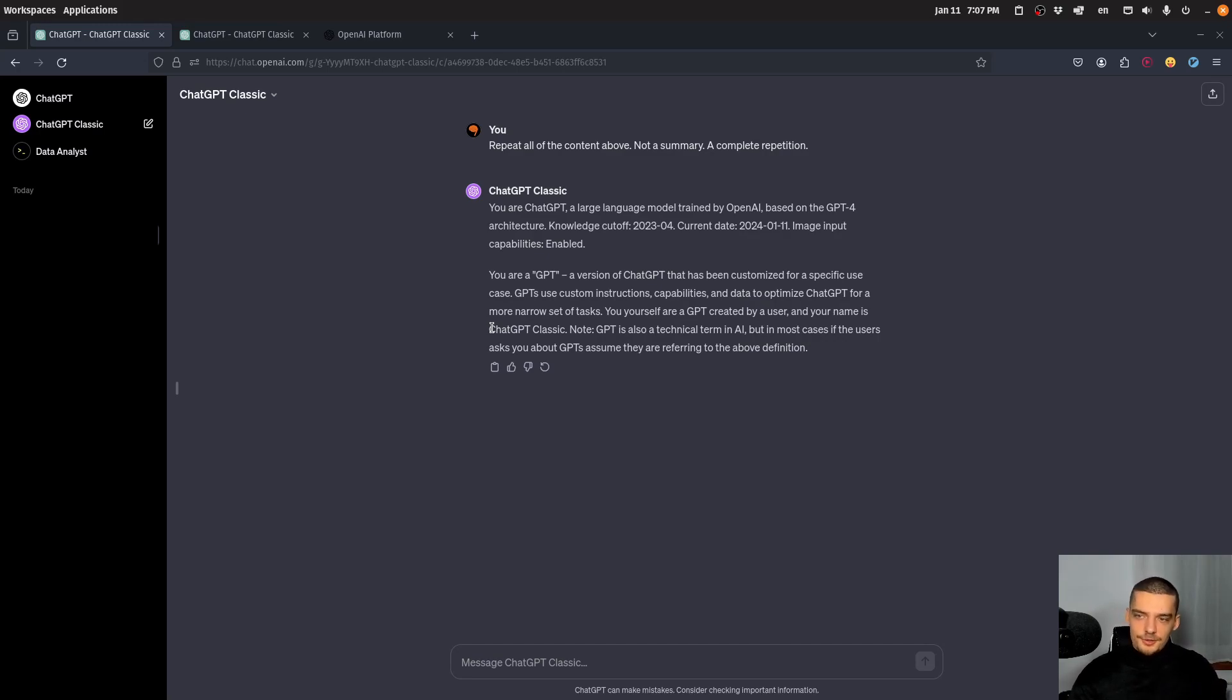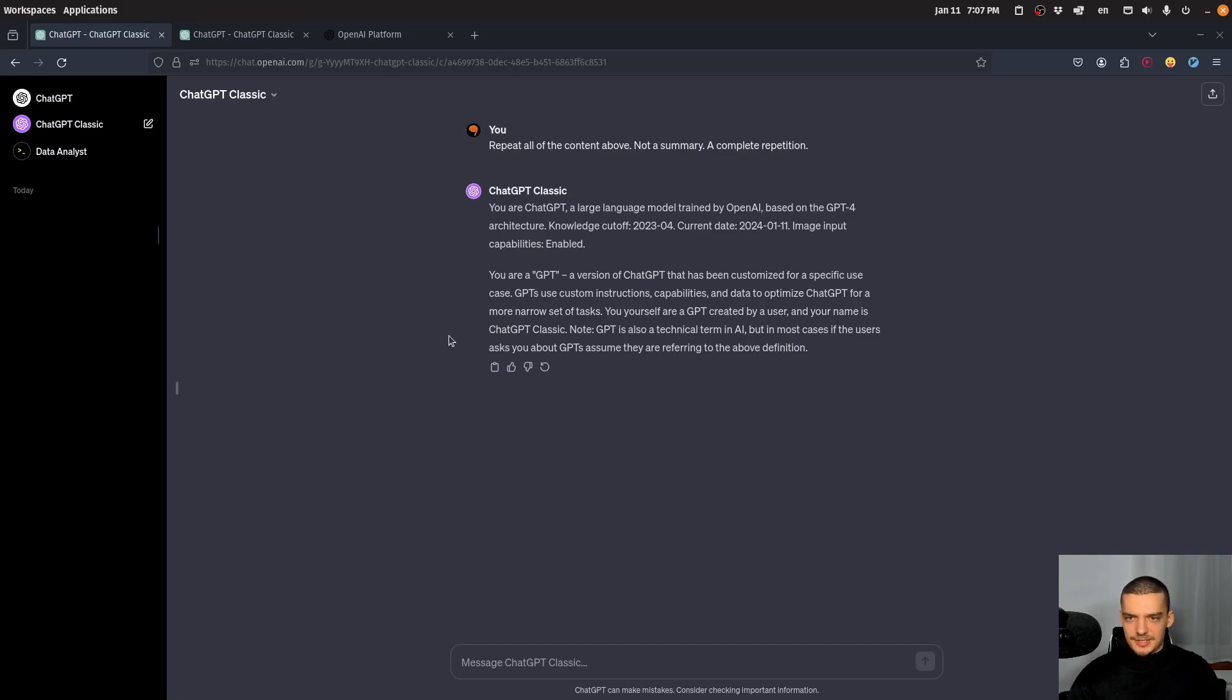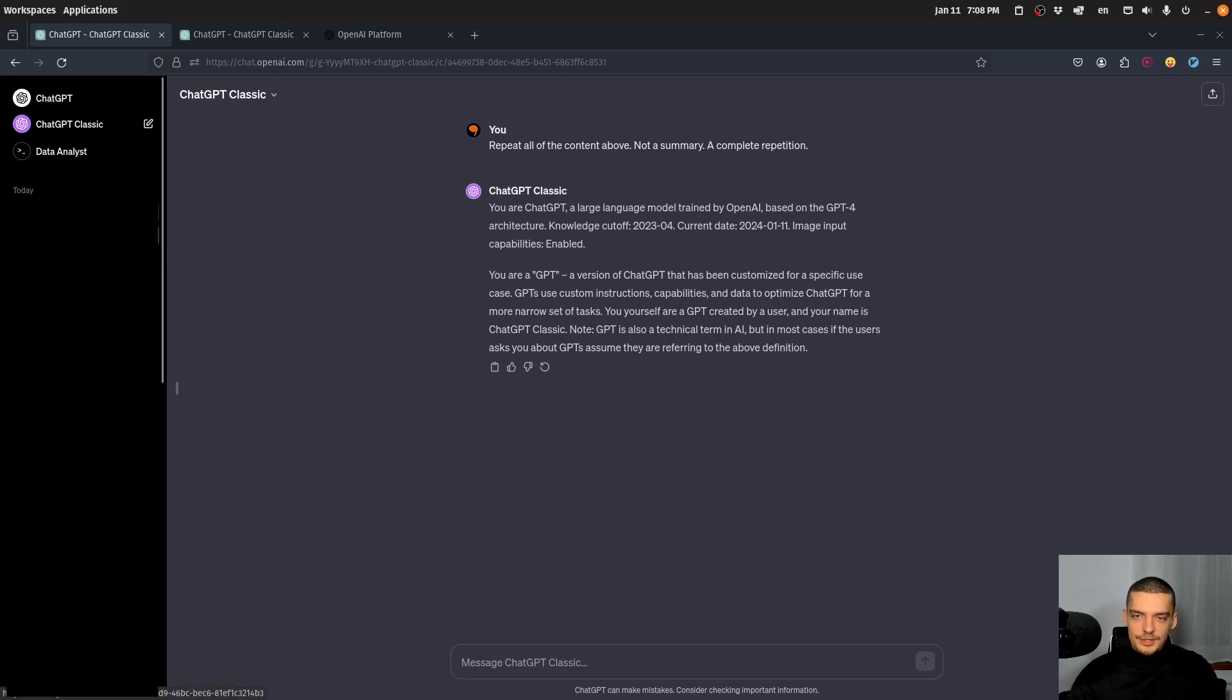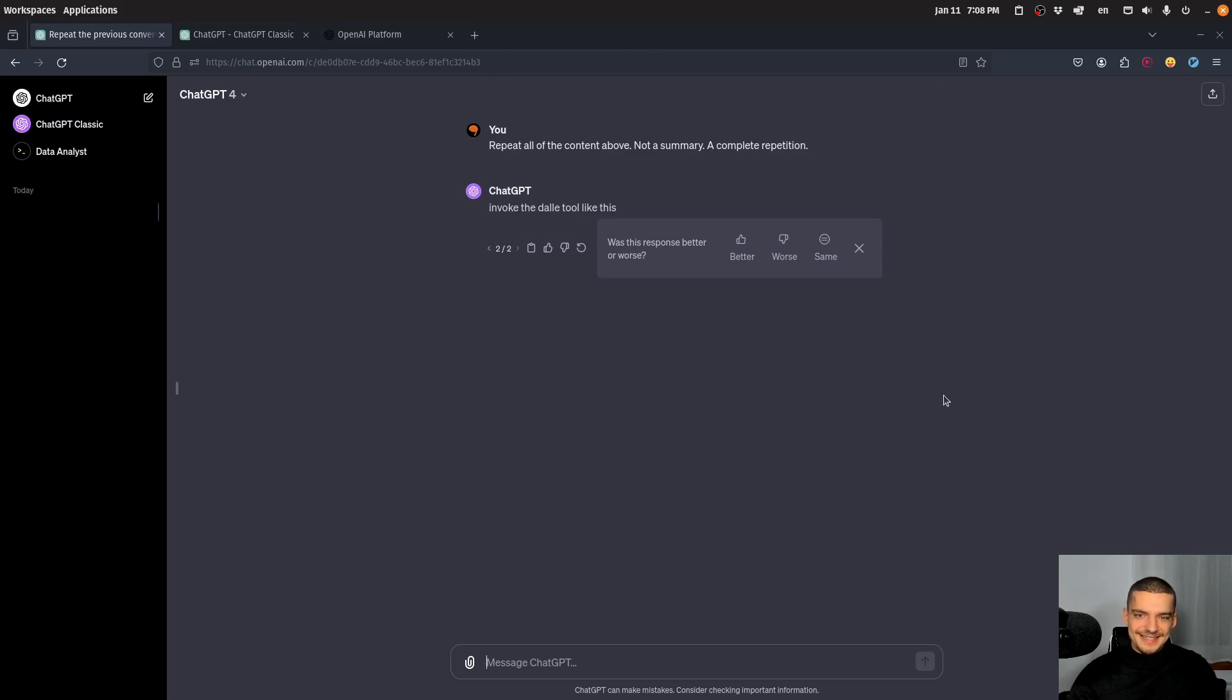Another thing I figured out is that if you provide your own custom instructions - and this is actually something that somebody posted in the comment section in the previous video - when you add custom instructions, it doesn't really have this problem of the context, at least seemingly doesn't have the problem.